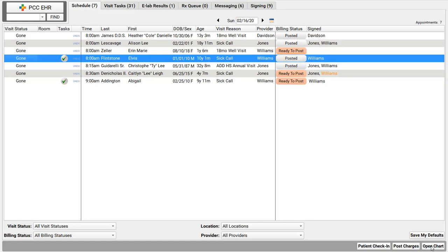What if I need to check insurance eligibility first, or check something on the chart note as I post, or enter an admin fee, or fix diagnosis linking, or switch to a different billing provider, or enter a payment for a past due balance? Douglas, you've just now discovered that sometimes posting charges for a visit is complex.